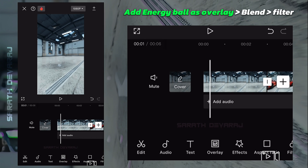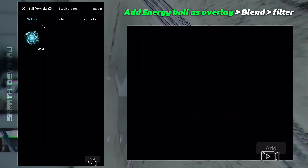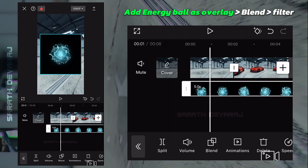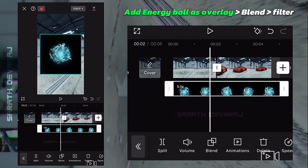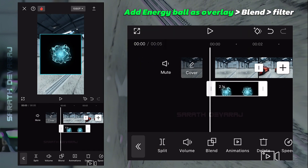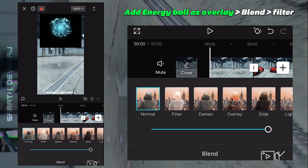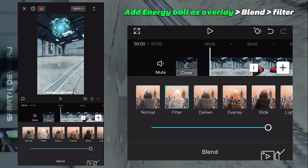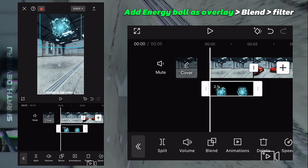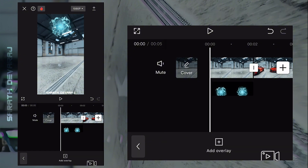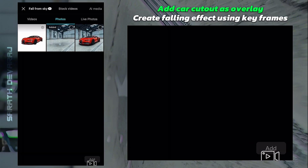Add the energy ball overlay and apply blend. Now add the car cutout as an overlay.